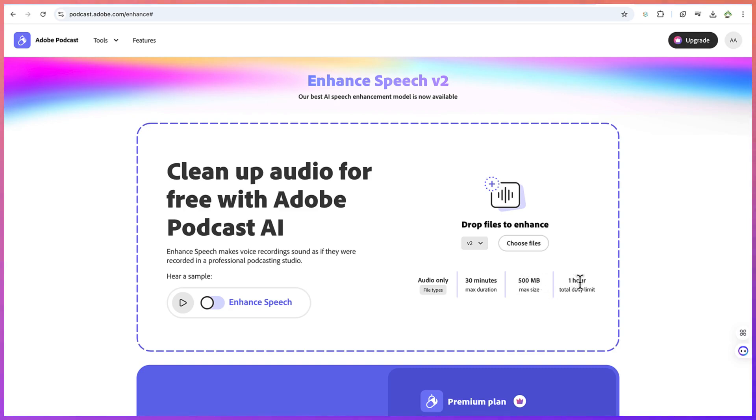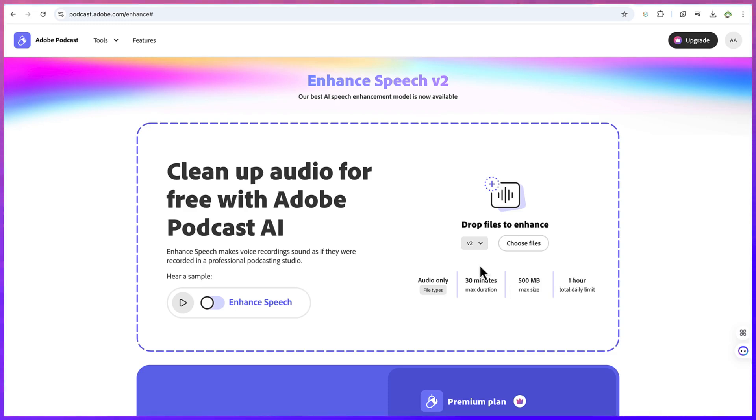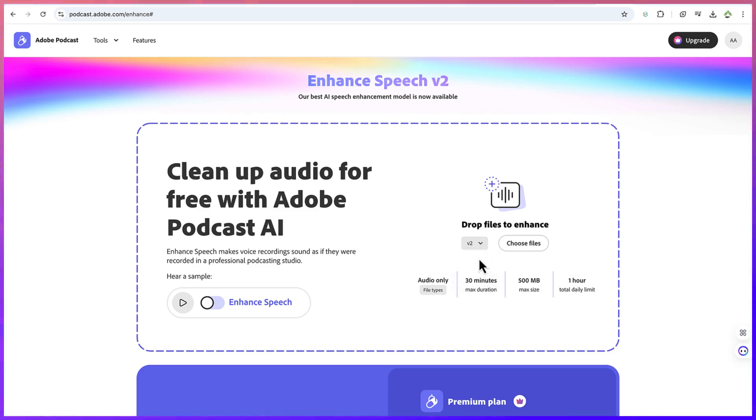There's also a one-hour daily limit, which I think if you make simple YouTube videos, you can work with this. It's very free and you can have your audio enhanced. Now you have the model—version one and version two. They've upgraded to version two. You can use version two or version one, depending on your preference.